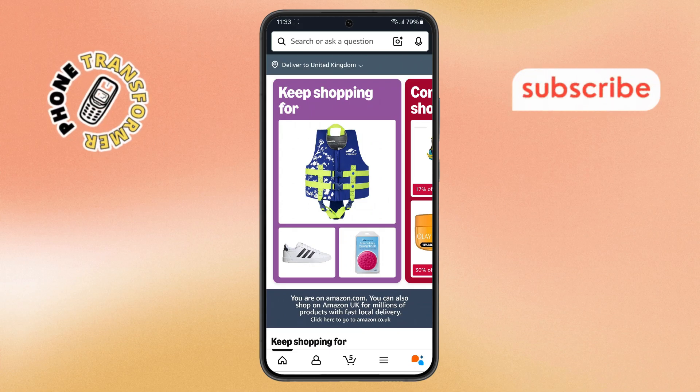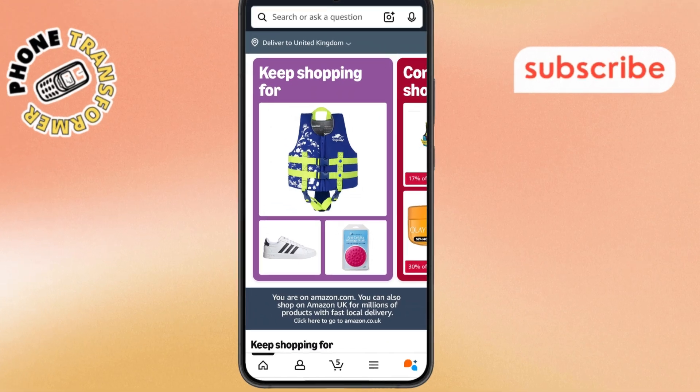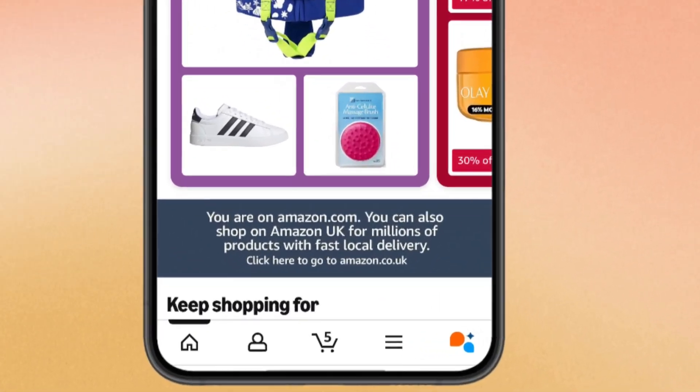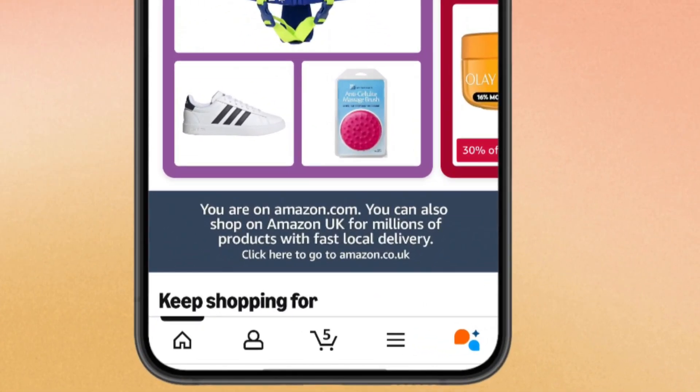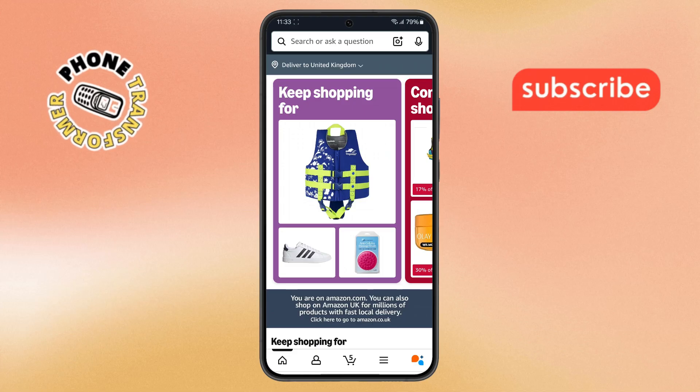Step 2. Now, once you're inside the app, take a look at the bottom of the screen — you'll see a row of icons. Tap on the profile icon to continue.